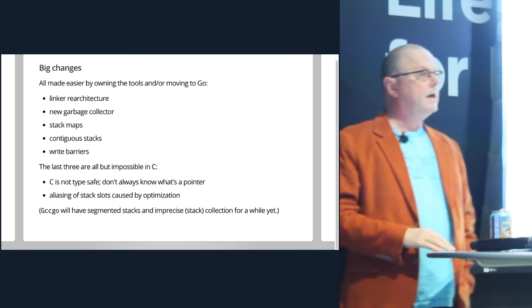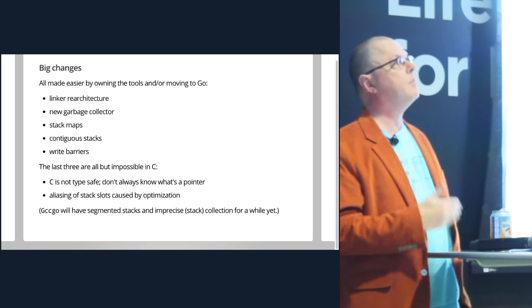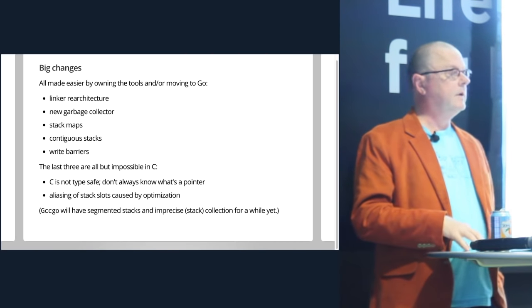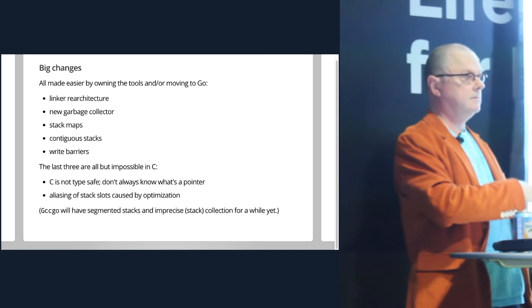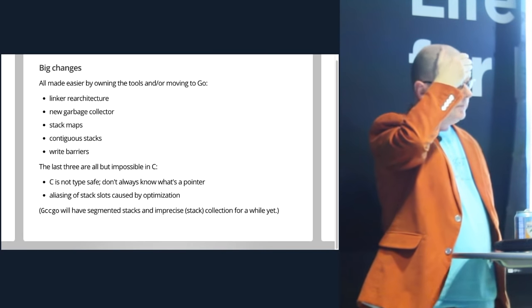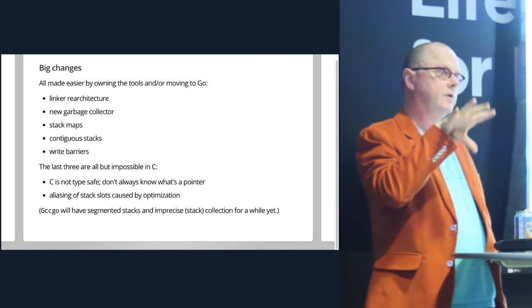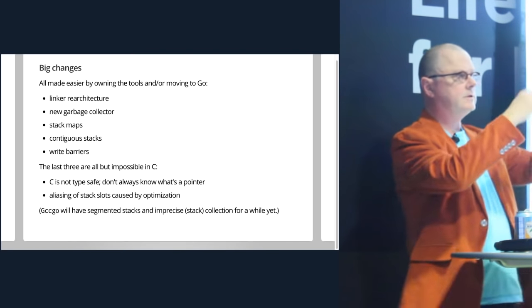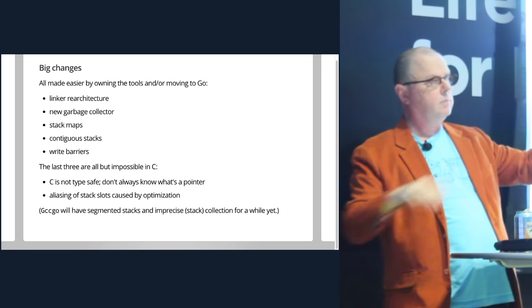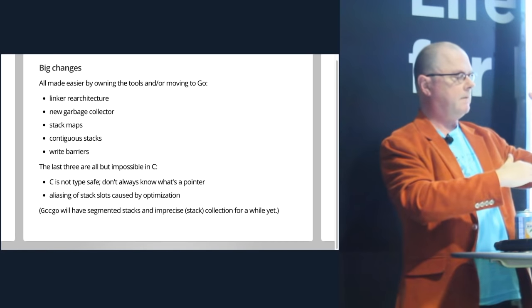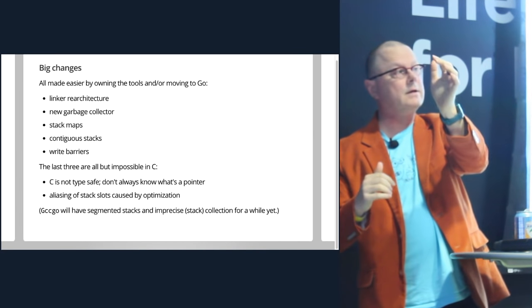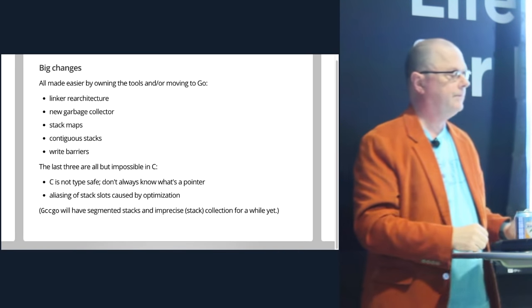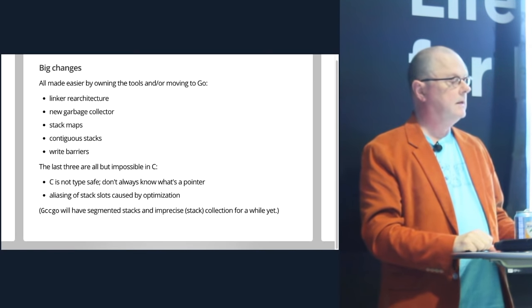And so as a result of moving to Go, we can now do things that were not really possible before. For instance, we completely re-architected the linker. We put in the new garbage collector that Andrew talked about and that Rick will talk about at length at GopherCon. And that includes things like stack maps which are a way to track what's live pointer data on the stack. The new contiguous stack work. We used to do segments. When a stack grew, we'd allocate a new block and jump to that. Now if we hit the bottom of the stack, we actually allocate a whole new stack, copy the data over, which means you've got to update all the pointers and get all that right.